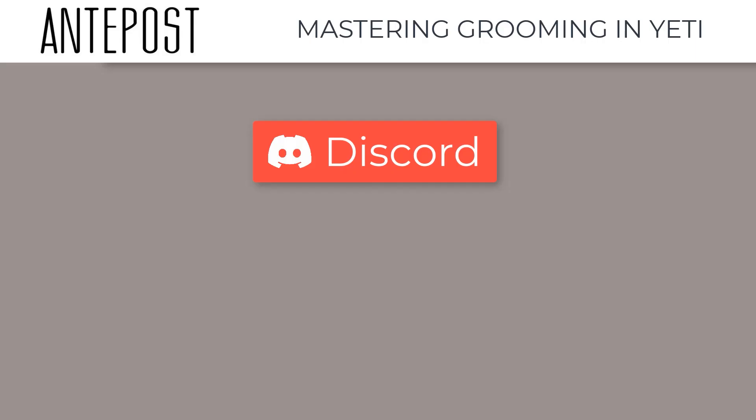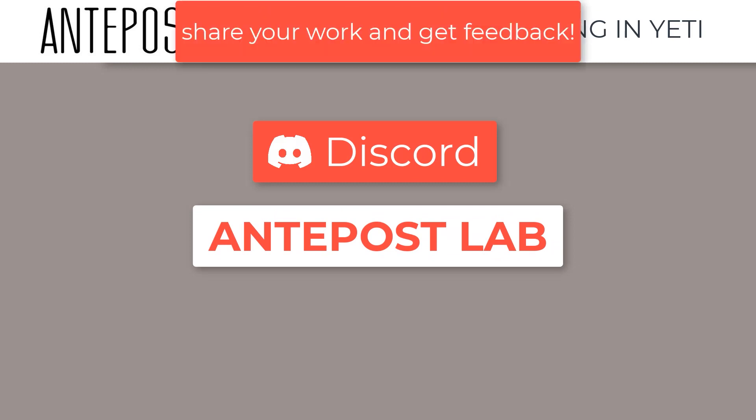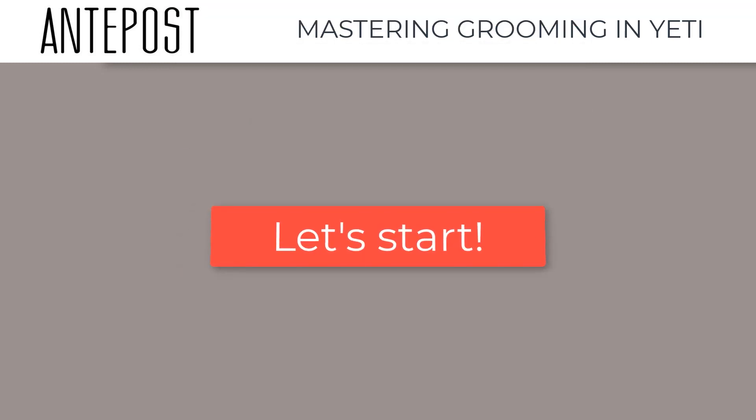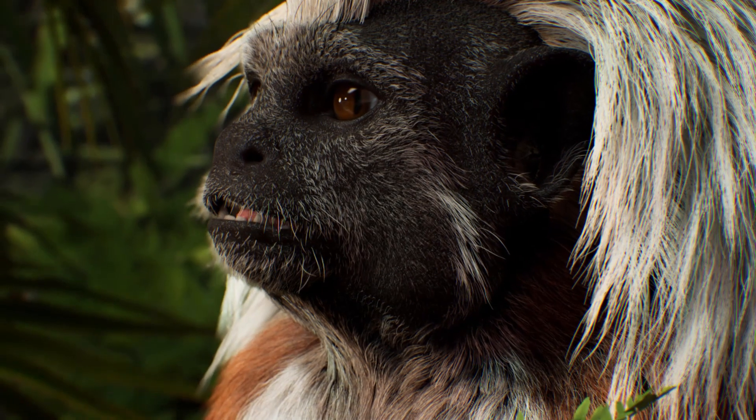Also, you will have access to a private channel in our Discord Antepostlab, where you can share your work and get feedback from us. So let's get started! We can't wait to share our experience with you and dive into the magic world of grooming. Have fun!